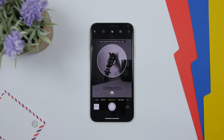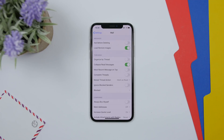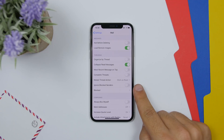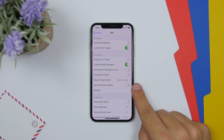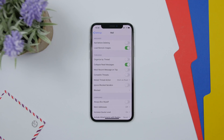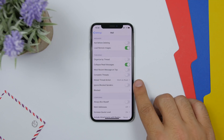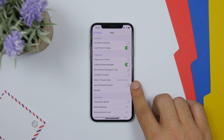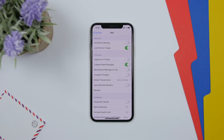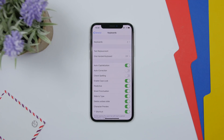If you go to the settings of the Mail app, you now have the option to 'Ignore Blocked Senders.' It will share blocked contacts with Messages, Phone, and other apps, and you can toggle it on right there.